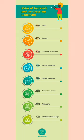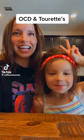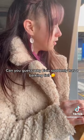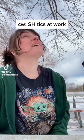Co-occurring conditions among Tourette's patients vary. ADHD is 63%, anxiety is 49%, learning disabilities is 47%, Autism Spectrum Disorder is 35%, speech or language problems is 29%, behavioral or conduct issues is 26%, depression is 25%, and intellectual disability is 12%.